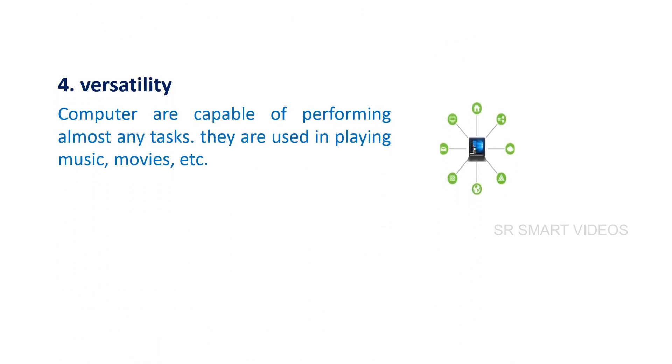Computers are capable of performing almost any task. They are used in playing music, games, movies, etc.